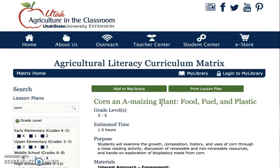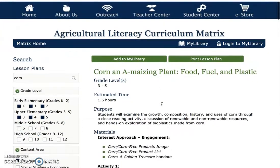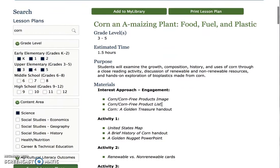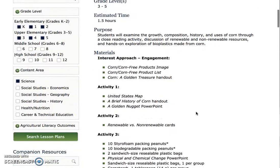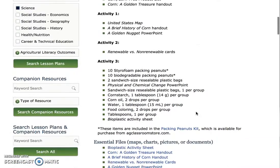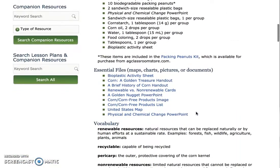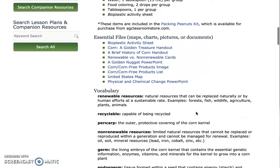All of the lesson plans in our curriculum matrix are formatted the same. Each lesson plan always includes the suggested grade level, estimated time, purpose of the lesson, necessary materials for each activity, essential files, and vocabulary words.